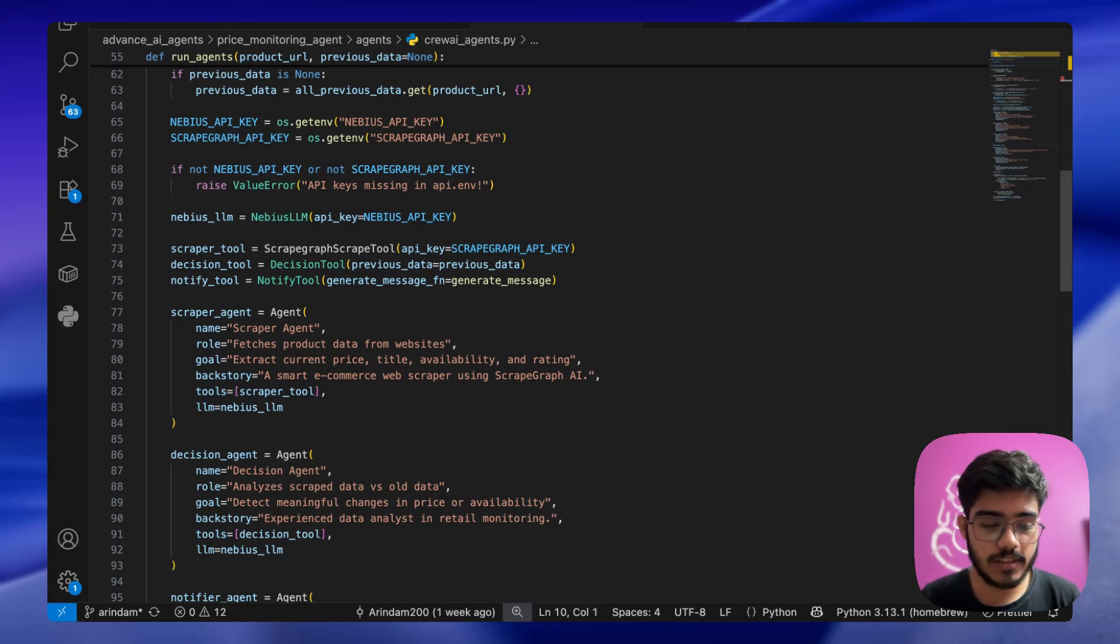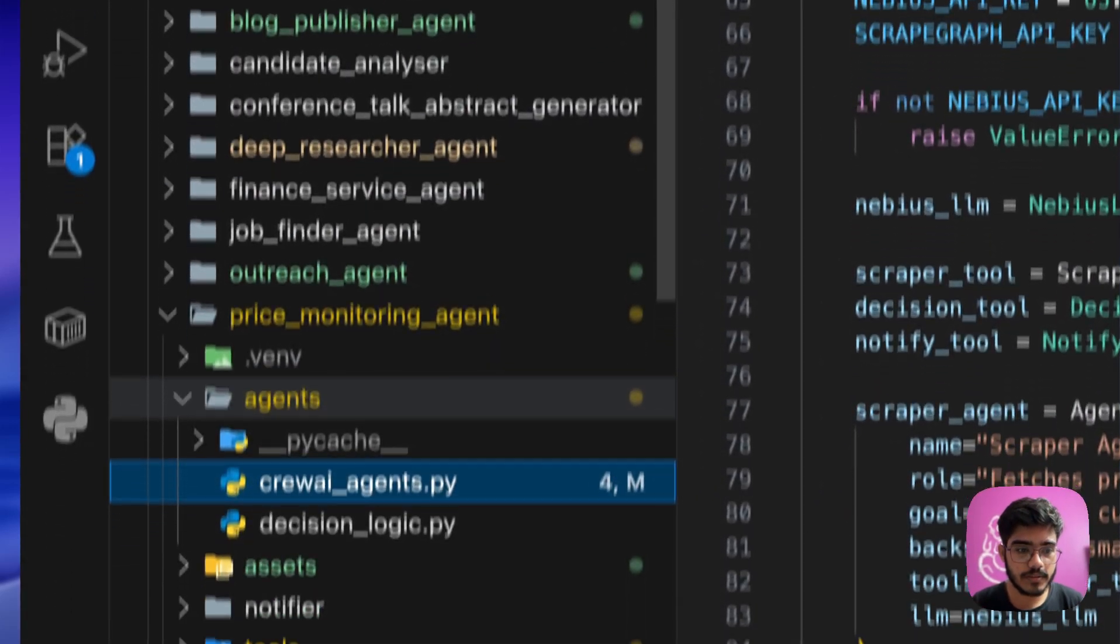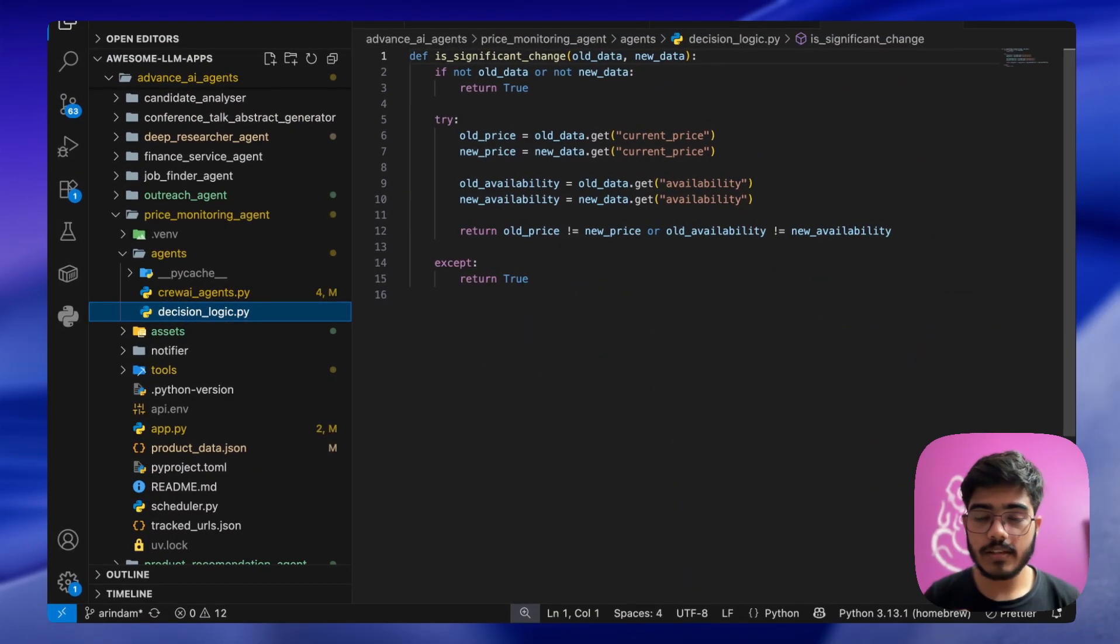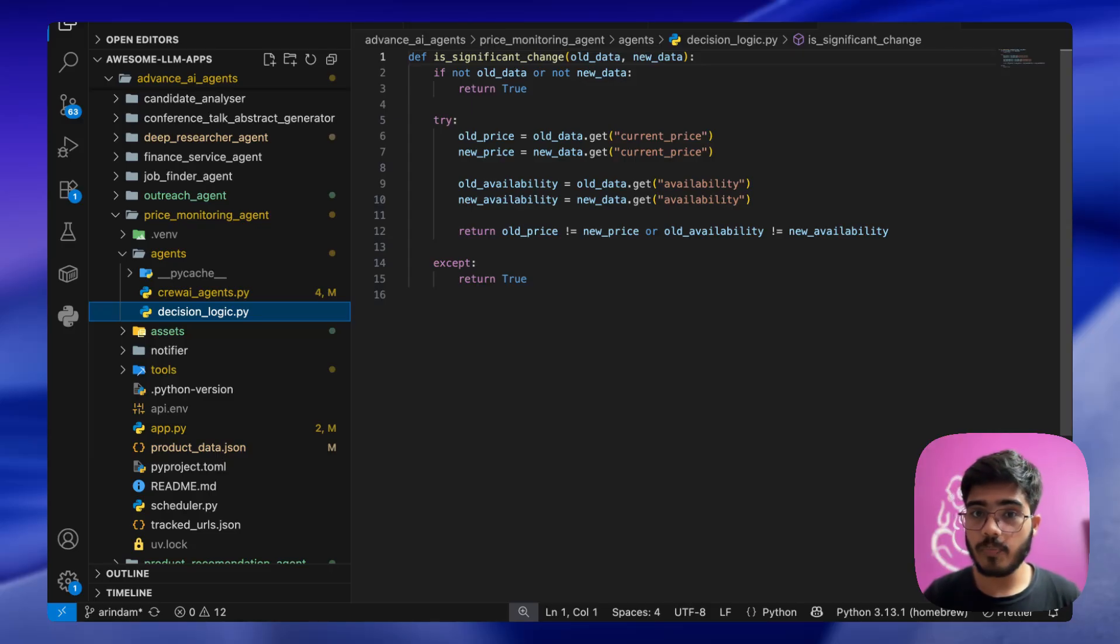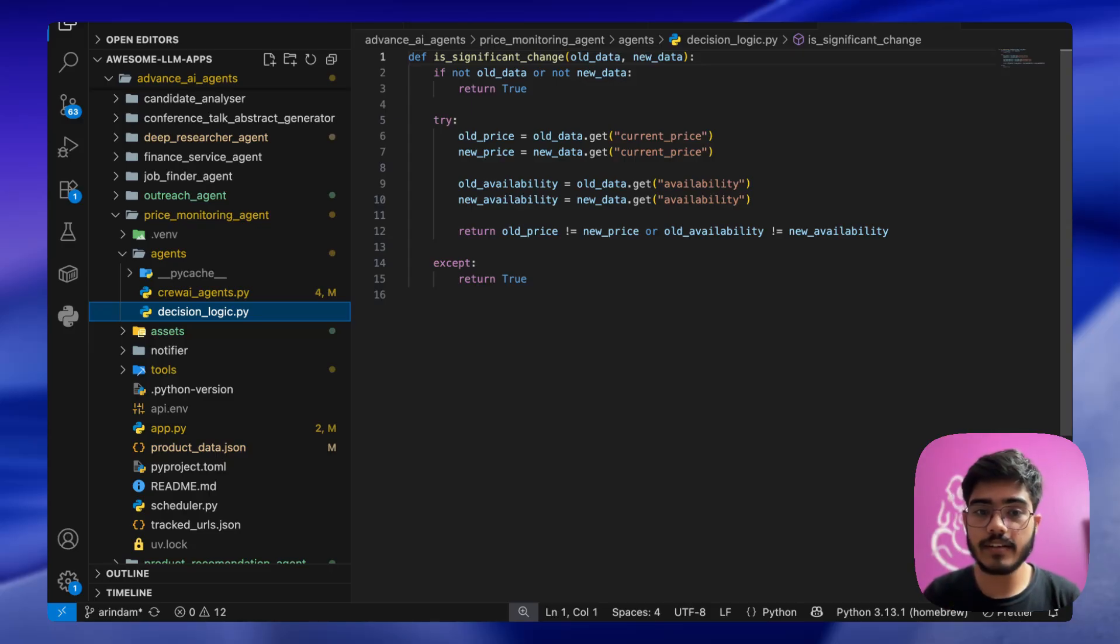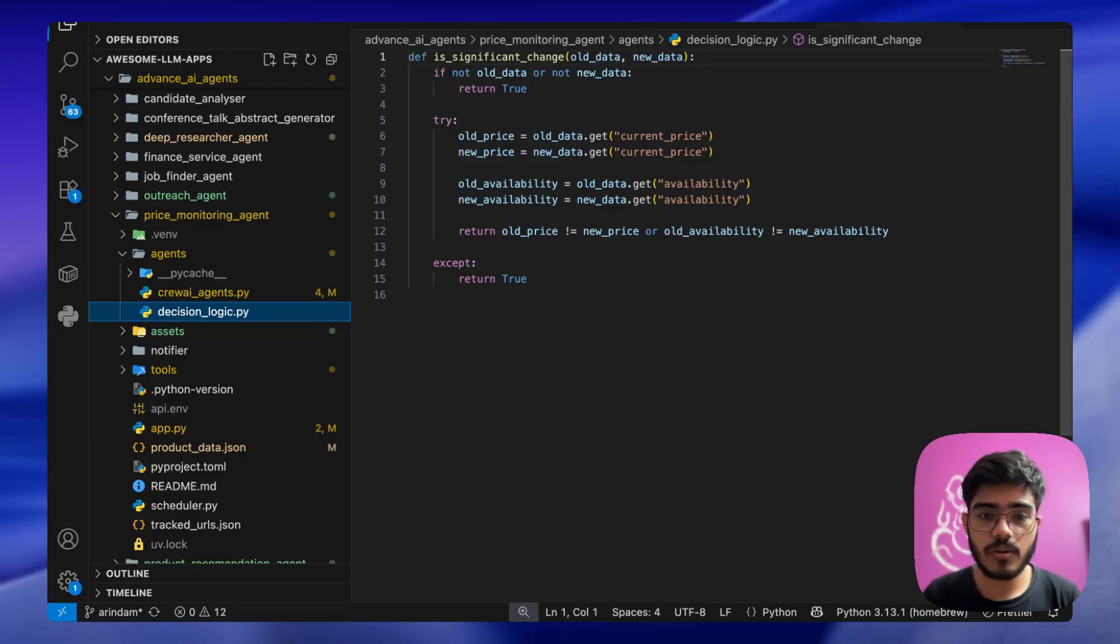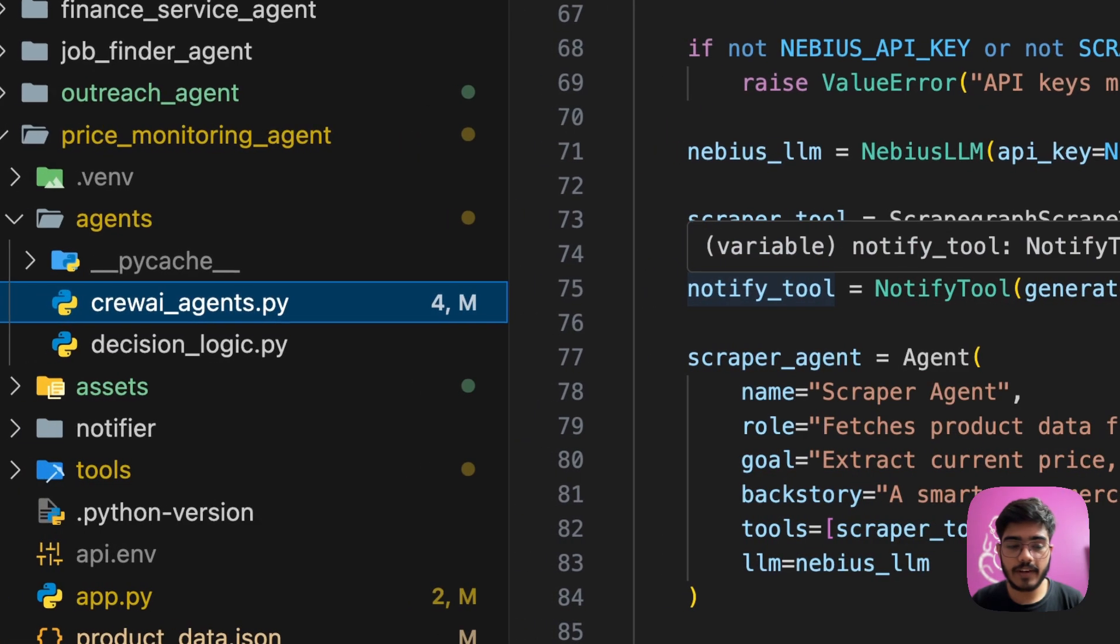And the notify tool. So let's go to the decision tool first. The decision logic is nothing complex. It just compares the previous output to the current output. If it is different, then it returns true. If it is completely similar, it just says false. It's just a basic check here. And next is the notify tool.